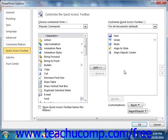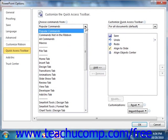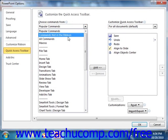To the left of this panel is a listing of commands that you can add to the Quick Access Toolbar. You can select which functions are shown in this list by selecting a command grouping to display from the Choose Commands From drop-down that is located above the list.